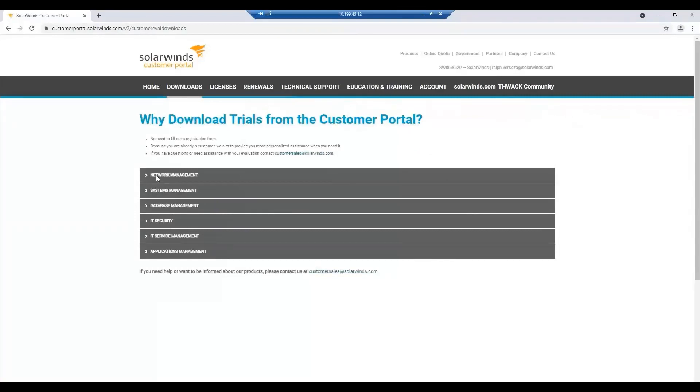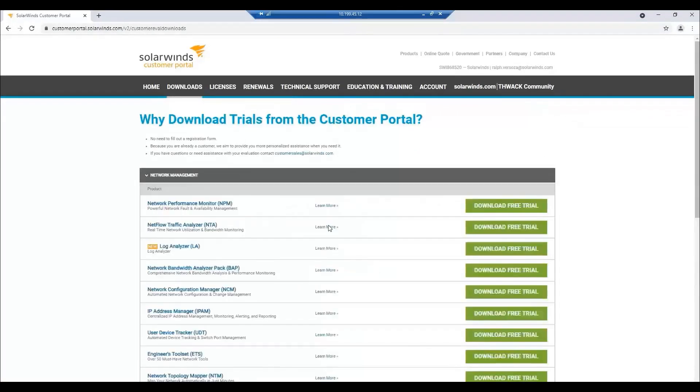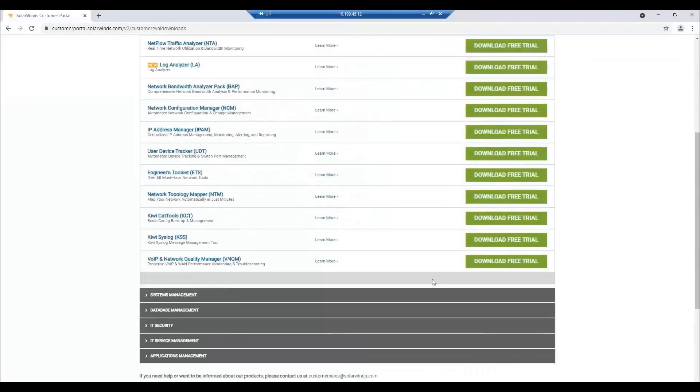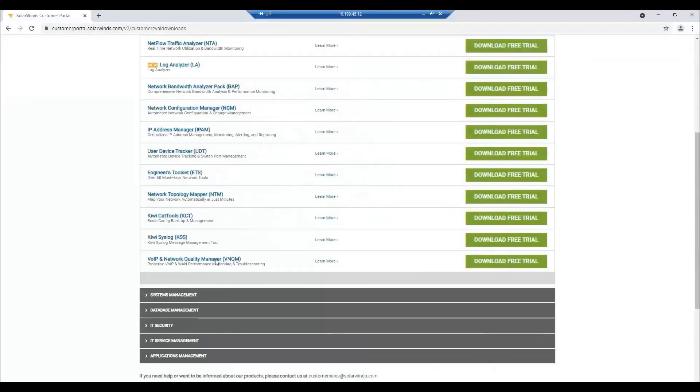Once the page loads up, look for network management. Under network management, look for VoIP and network quality manager. Click on download free trial.